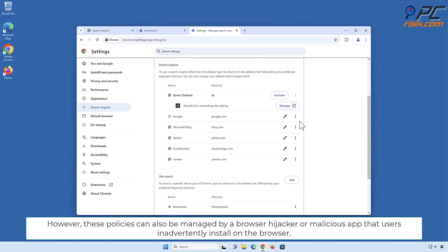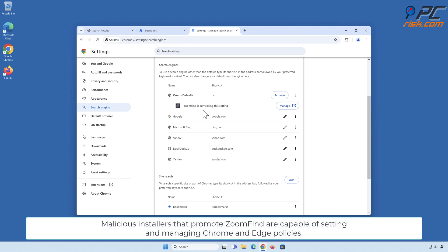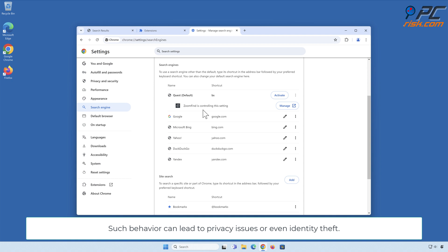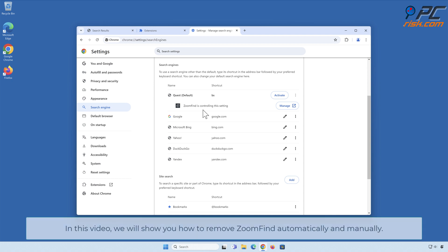However, these policies can also be managed by a browser hijacker or malicious app that users inadvertently install. Malicious installers that promote Zoom Find are capable of setting and managing Chrome and Edge policies. Such behavior can lead to privacy issues or even identity theft. In this video, we will show you how to remove Zoom Find automatically and manually.